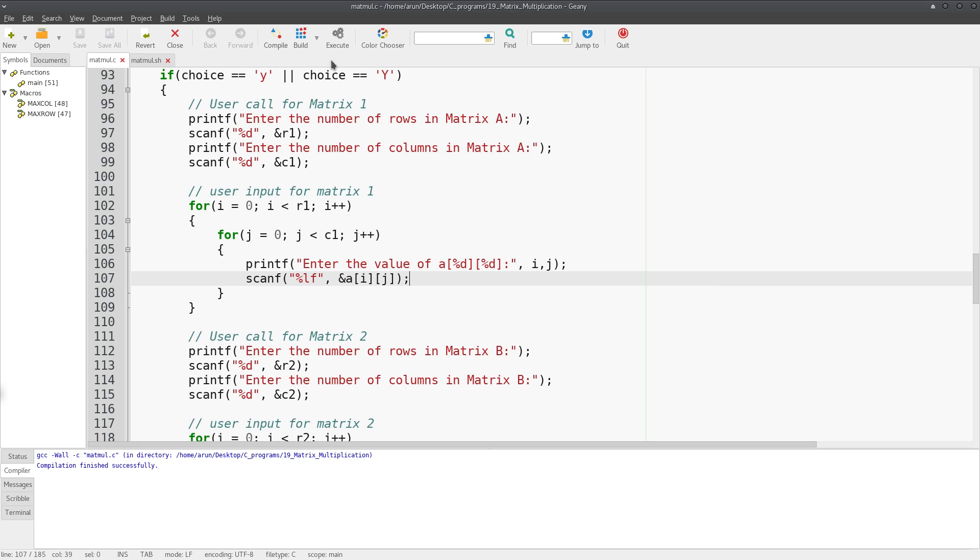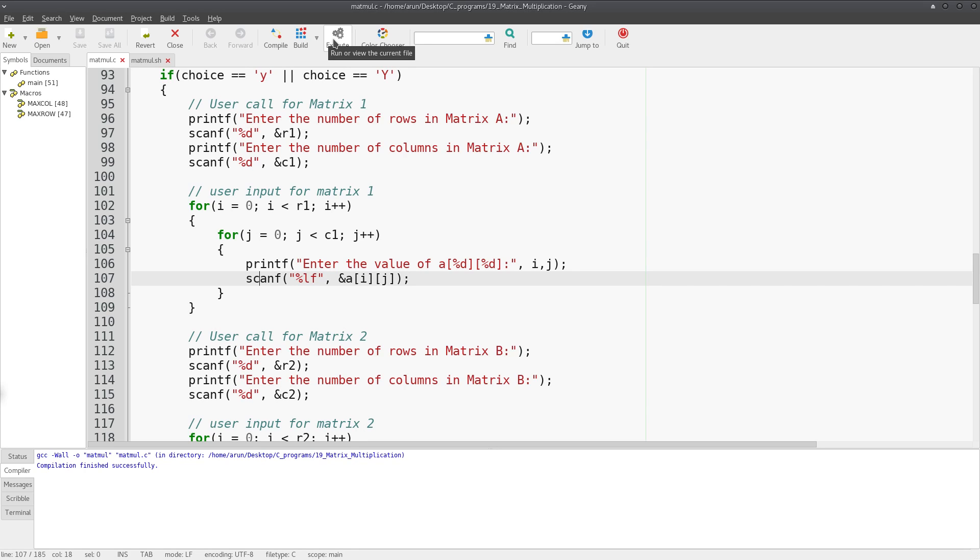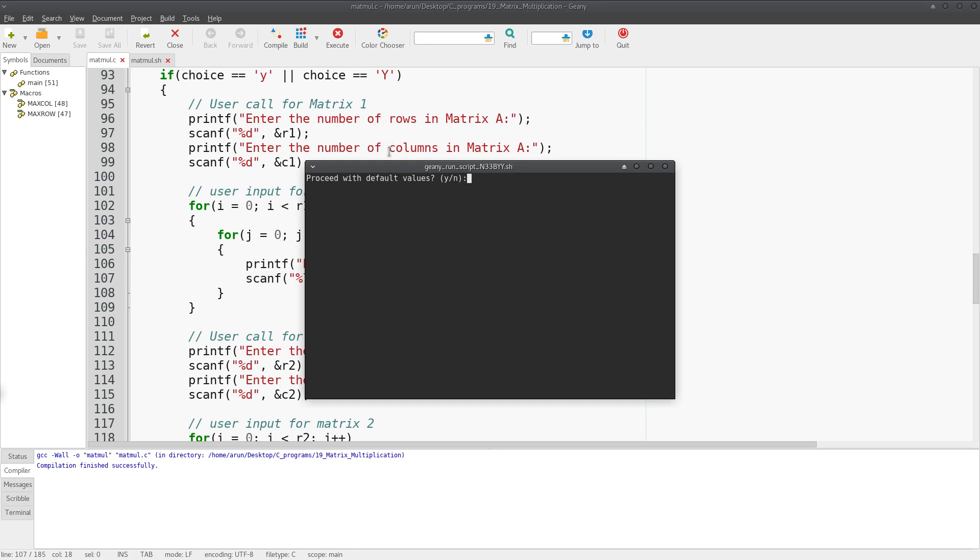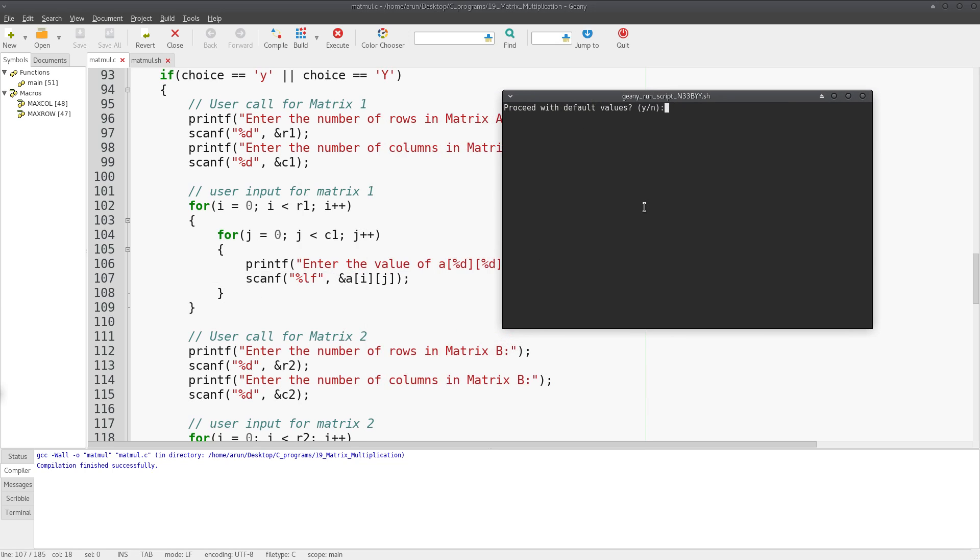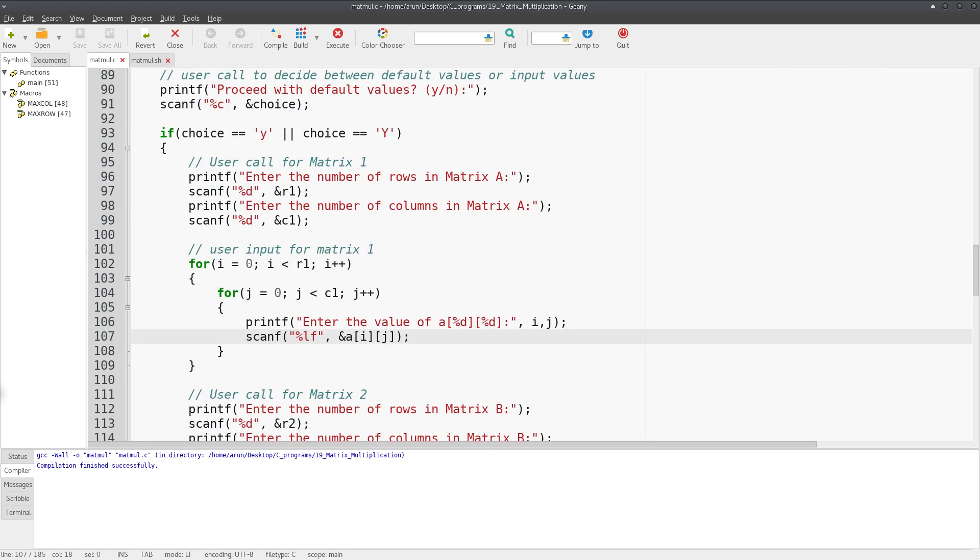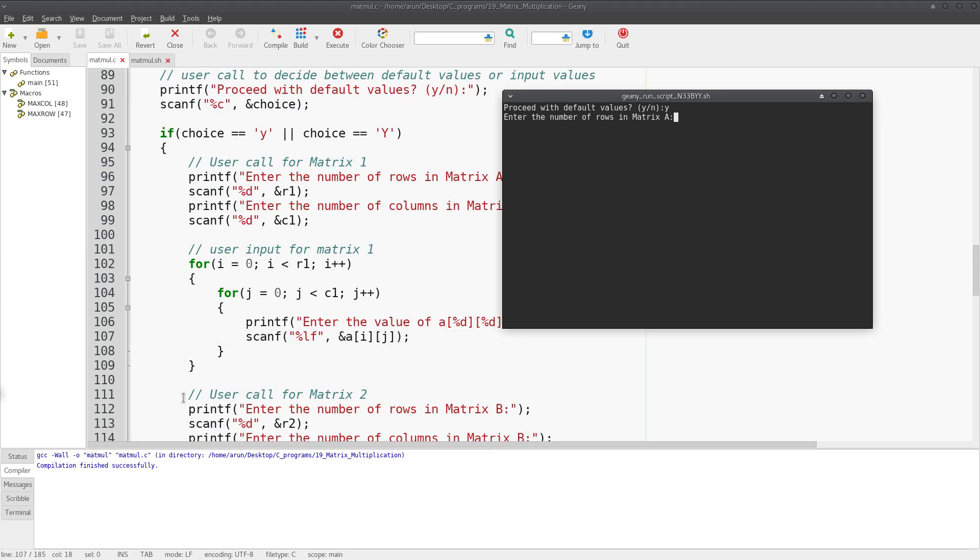Just to give a demo of this, I'm going to compile, build and execute this code just to show this part alone. I'm going to say proceed with default values yes - this should have been no, that's a bug I'll fix.